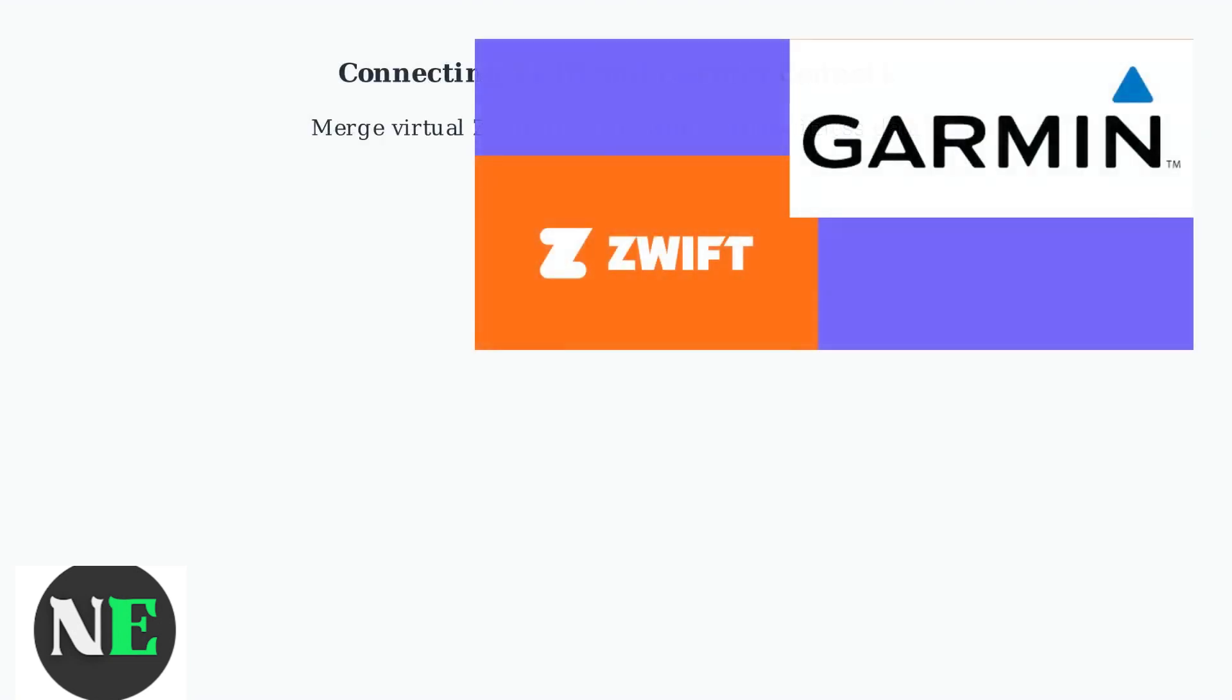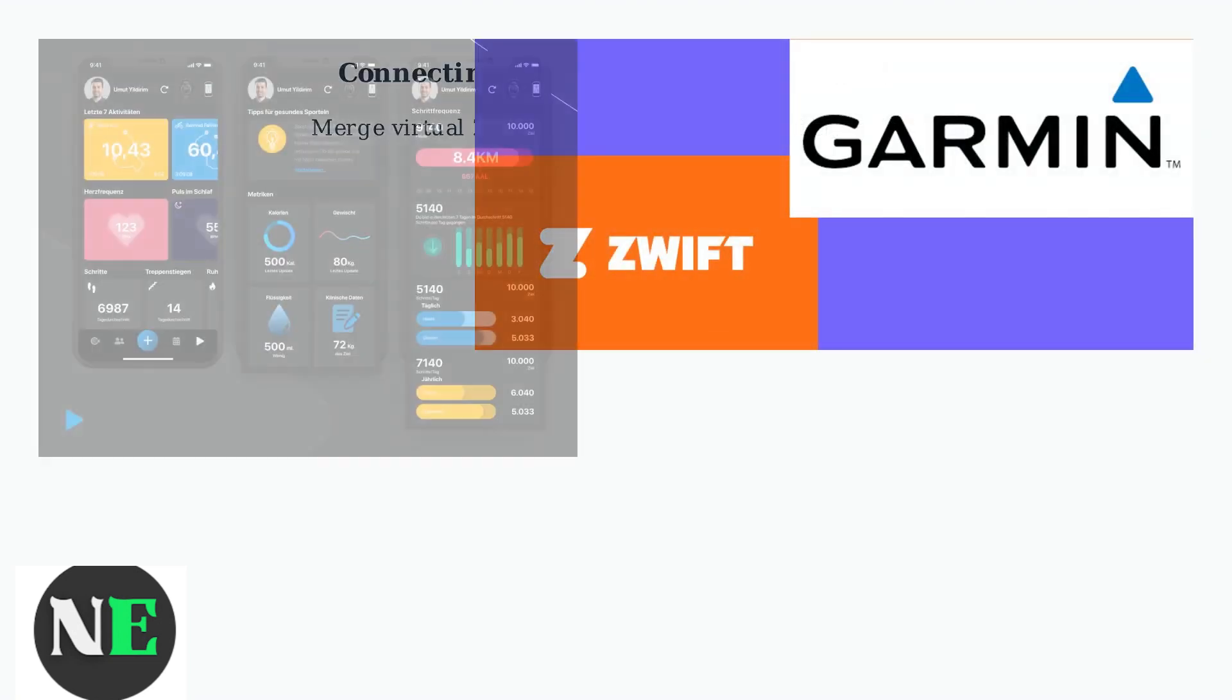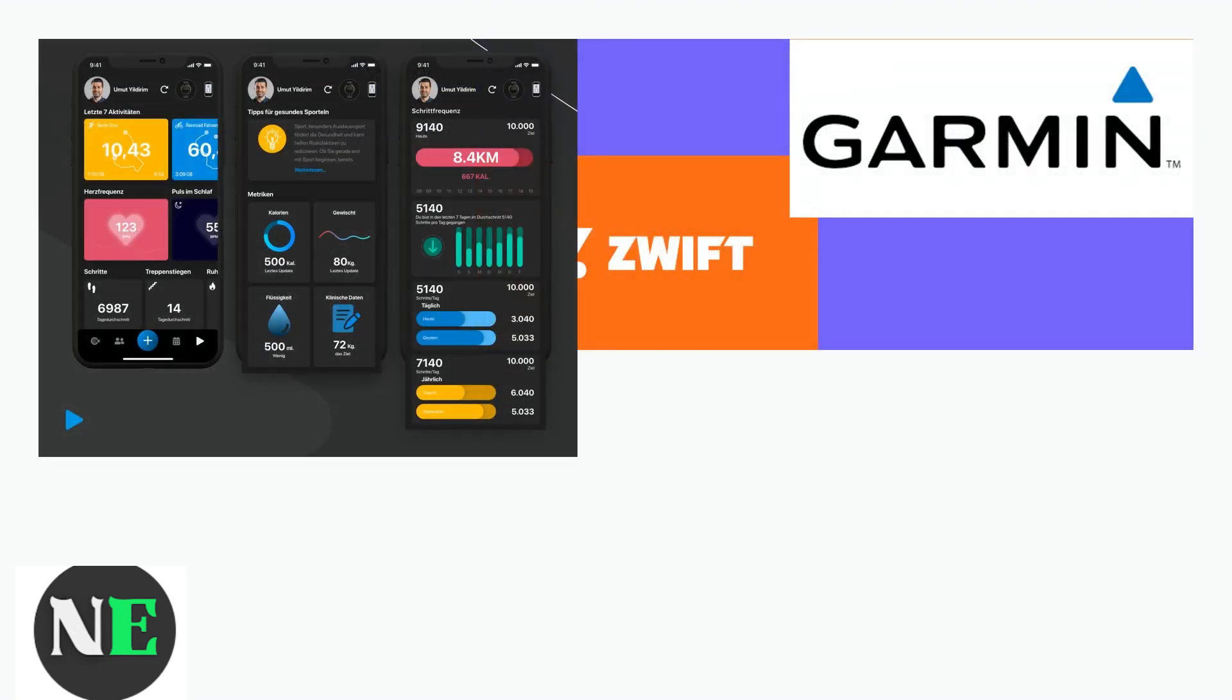Want to merge your virtual Zwift workouts with your Garmin fitness data? It's easy.